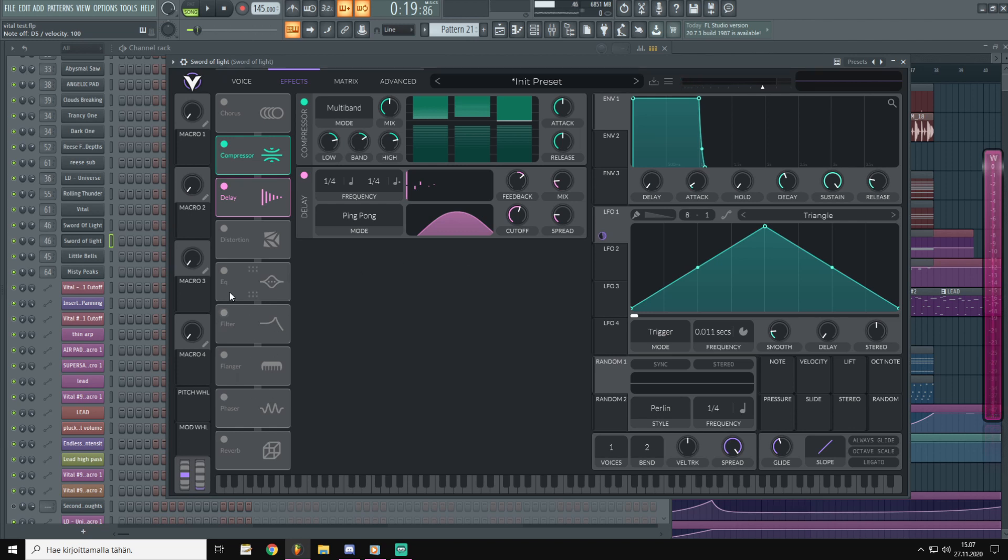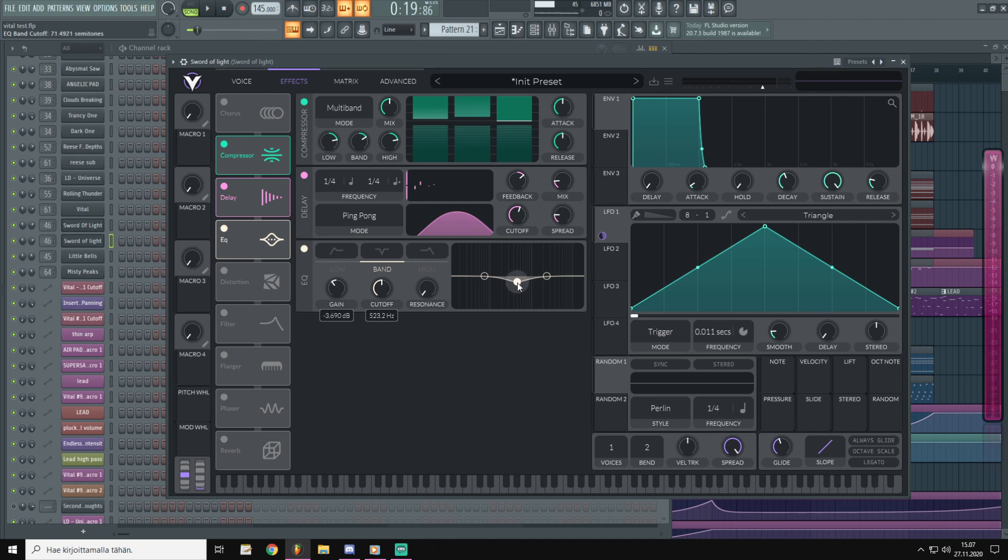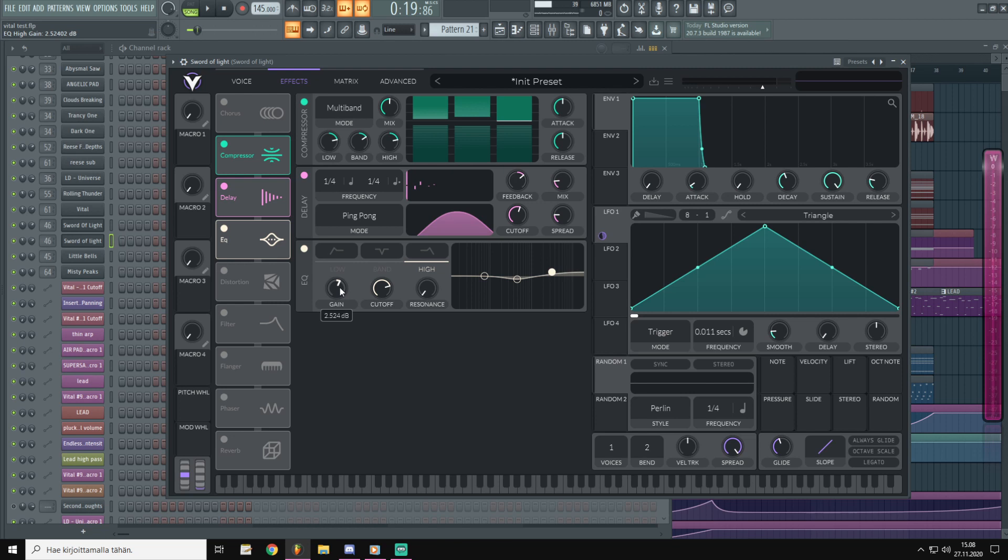Then we will add an EQ and use this mid band with resonance all the way down and put it around the 500 hertz, like that. And we will use the high band and leave it at around 3k and take the resonance off. Let's put the gain around 2dbs.